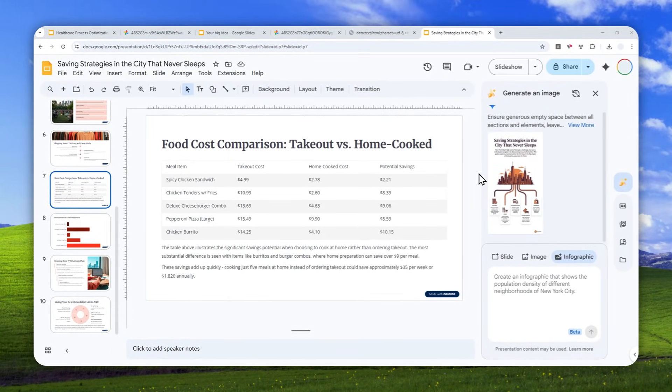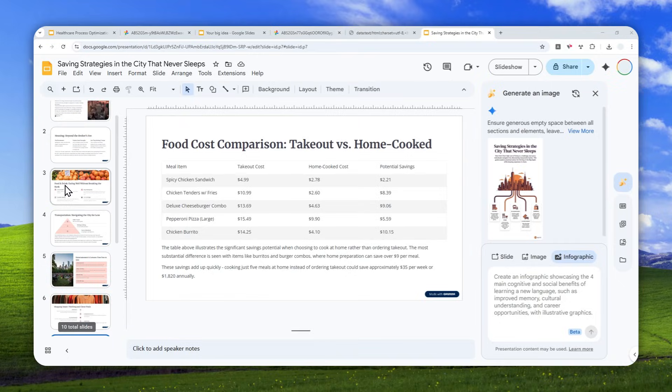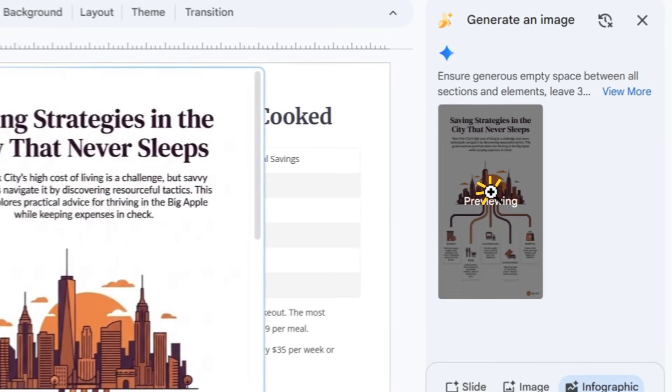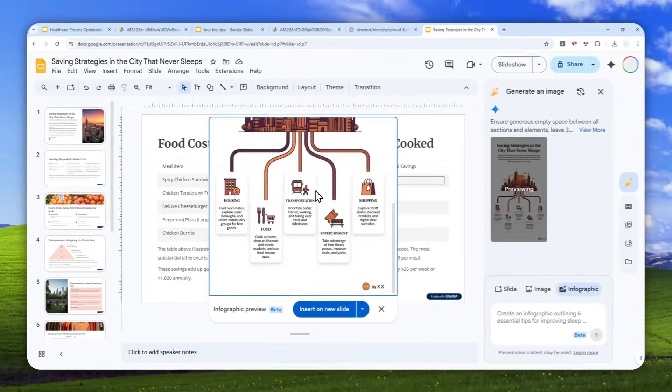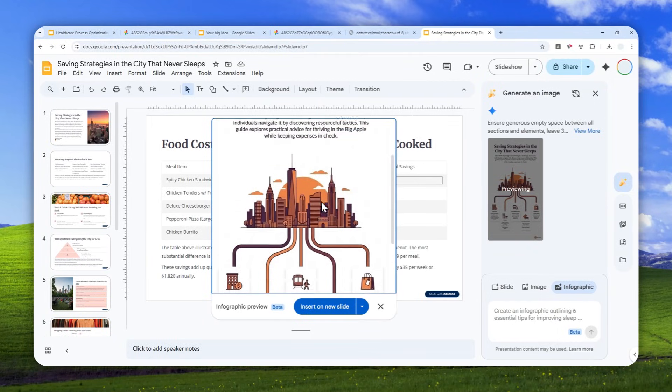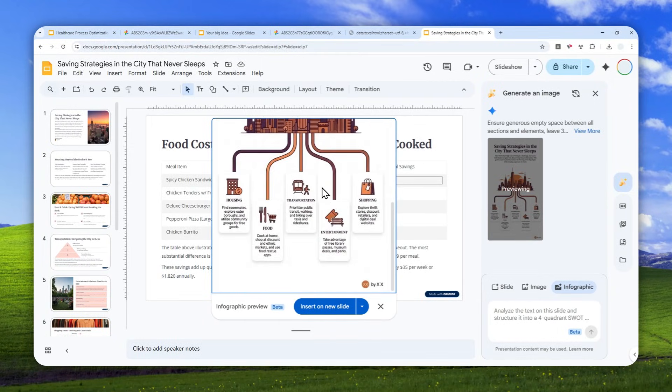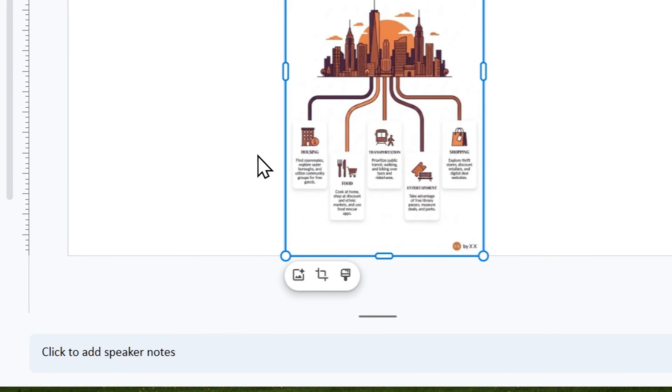All right, there you go. The infographic has been generated, and I can tell it is actually following the style or the overall tone of this document. It looks really good, by the way.